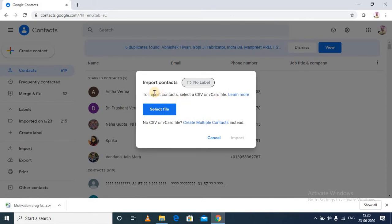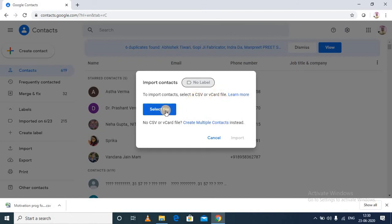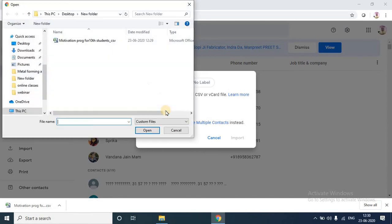So you can see over here, while importing the contacts, you need to import the contacts by selecting a CSV file. That is why I converted that Excel file into the CSV file. So I will directly select the file from the location.